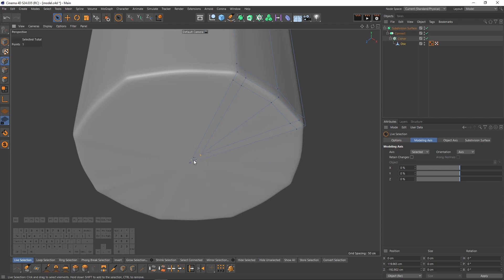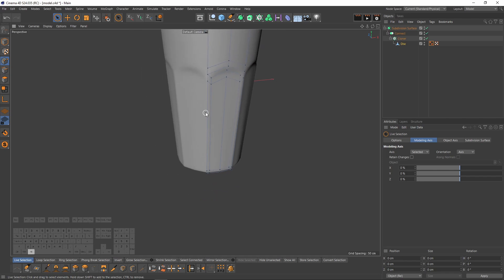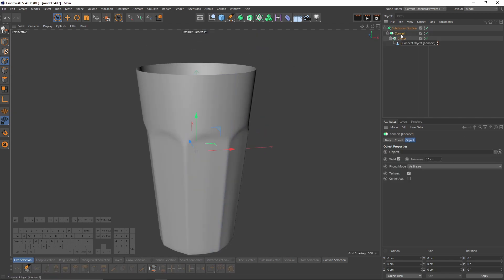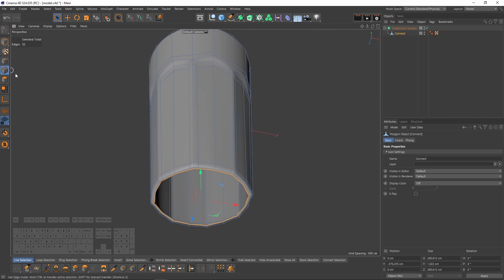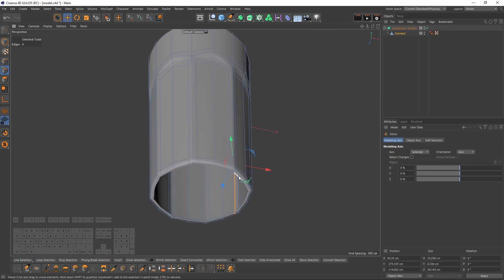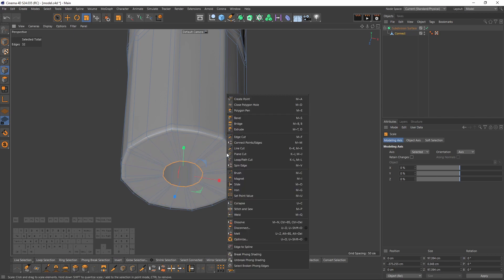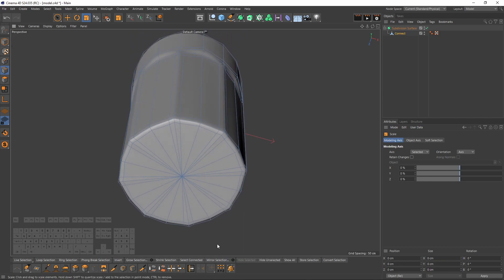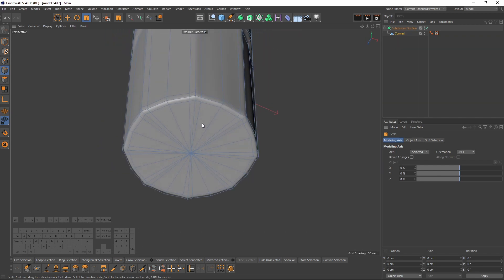To fix the triangles, simply delete them. Then make the Connect object editable by pressing C. Now I have one object, so I can select these open edges and close the hole. You can do that by extruding with Ctrl, then scale with the Scale tool, and then say Collapse — though this isn't really the best way.